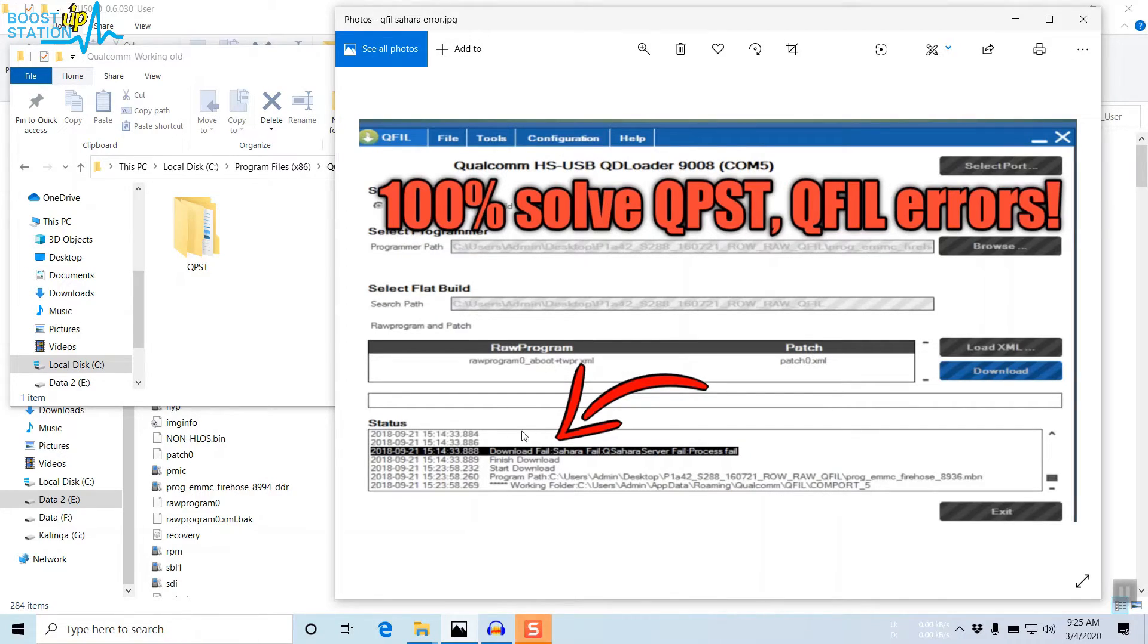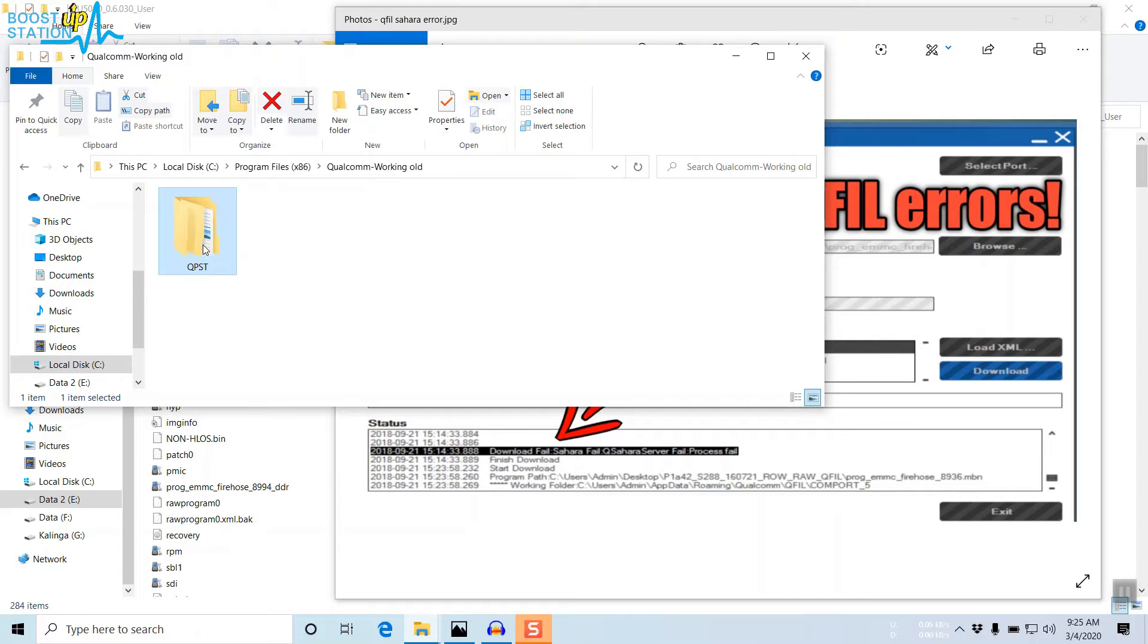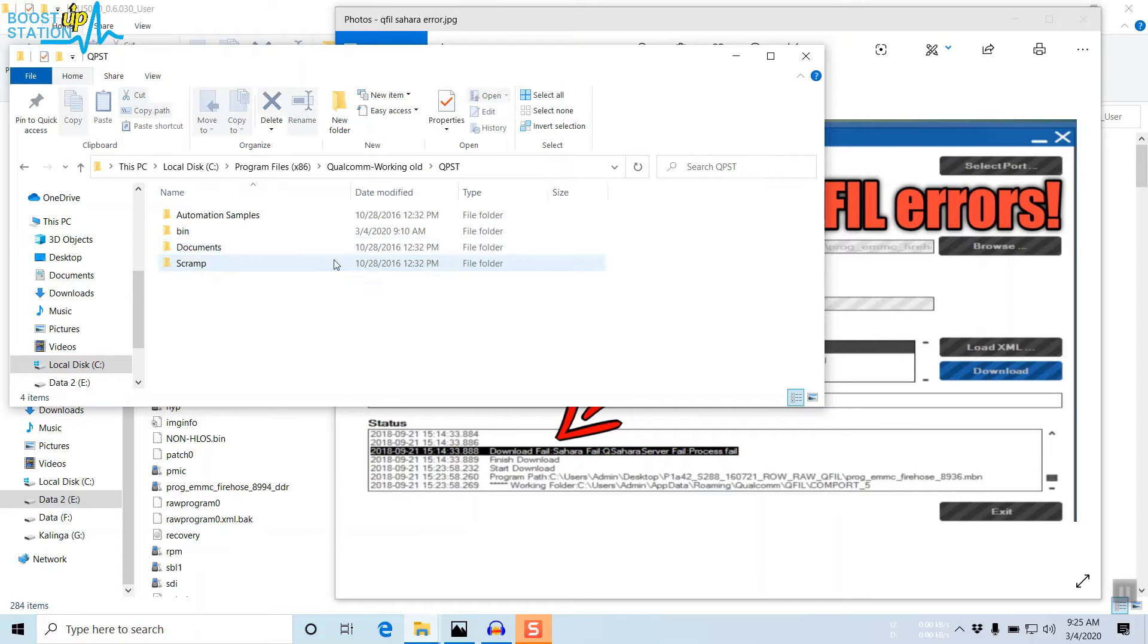In this video, we are going to fix this error: download fail, Sahara fail, server error. First of all, you need to download this QPST folder from the description and extract it. Open it and go to the bin folder.